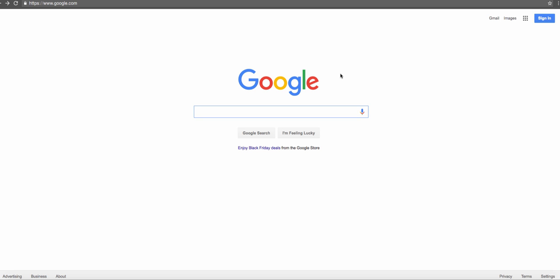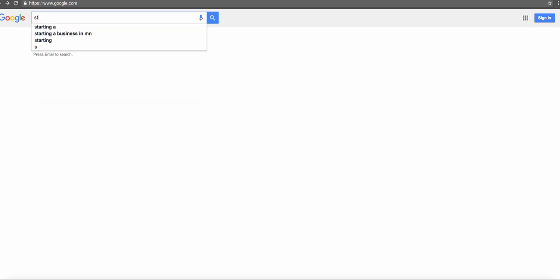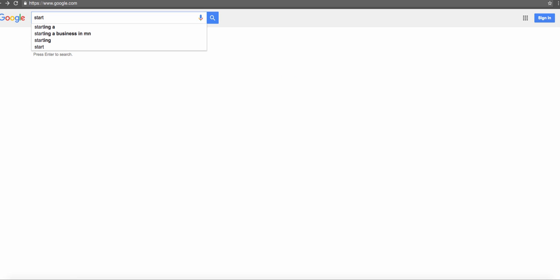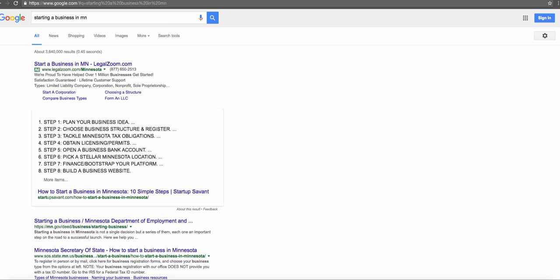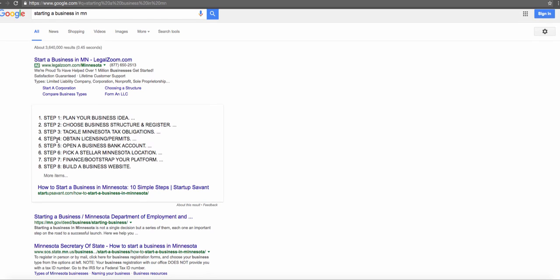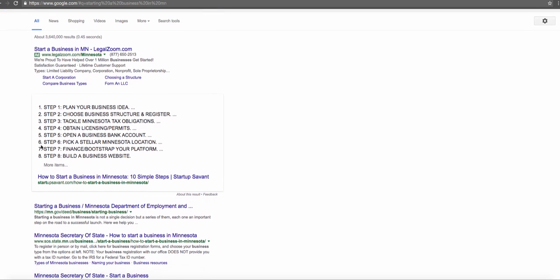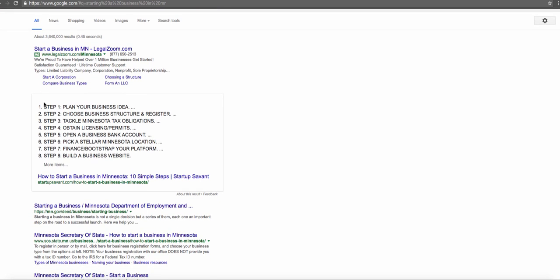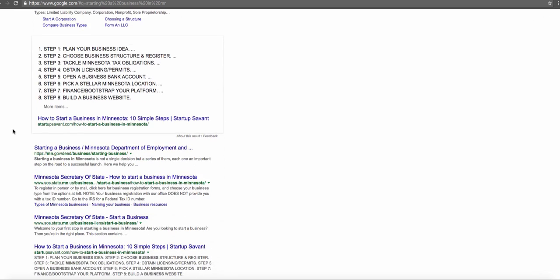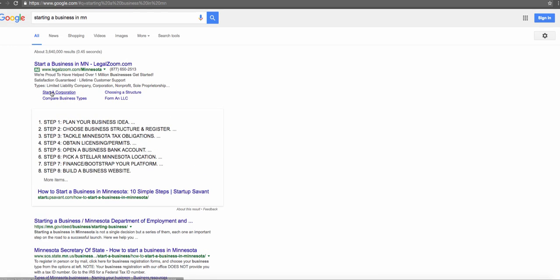Let's get right into it. We're going to pretend to be starting a business in Minnesota. Go to Google and type in 'starting a business in Minnesota.' You can see lots of ads for LegalZoom and other companies. They are fine and have helped over a million businesses get started.